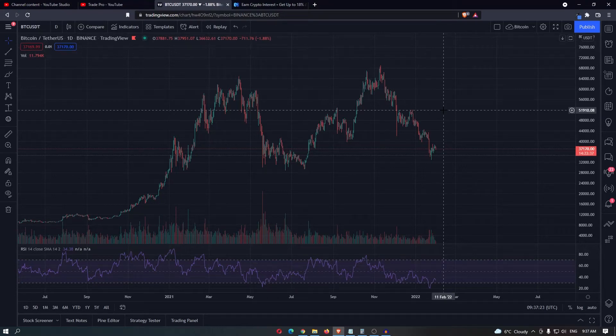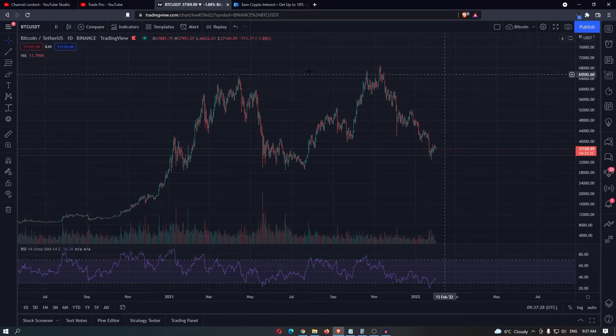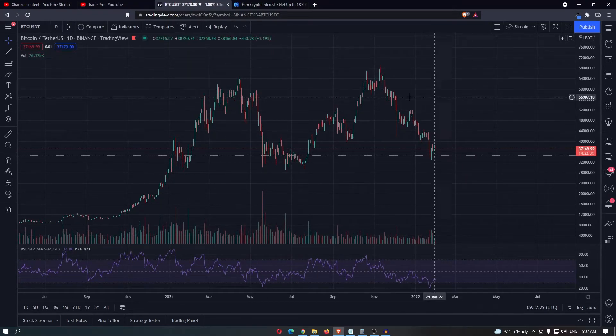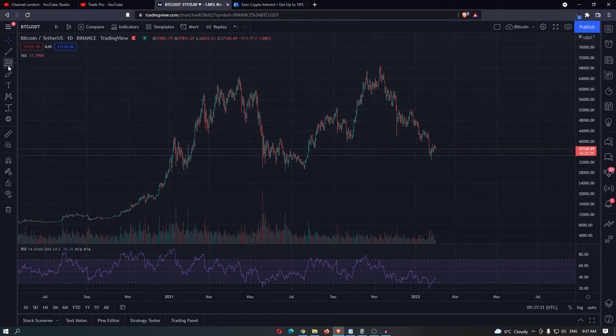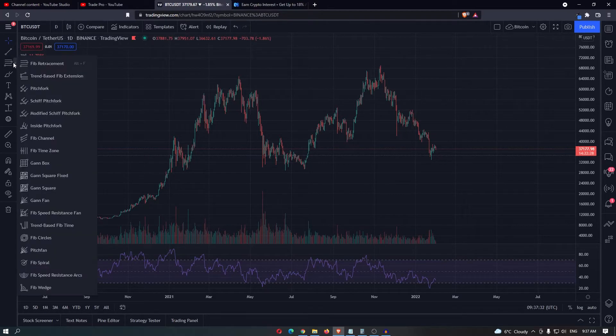How to draw a Fibonacci retracement on TradingView. Once you have pulled up one of your charts, you want to come over to this bar on the left-hand side and then you can select the Fib retracement.